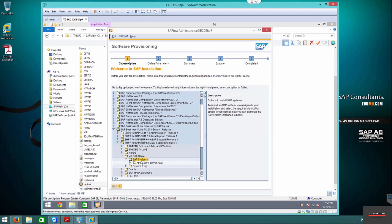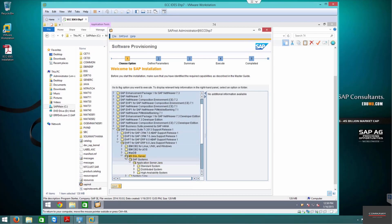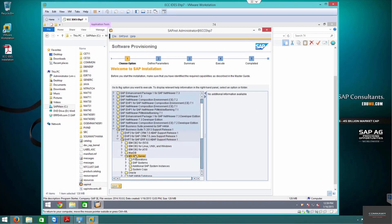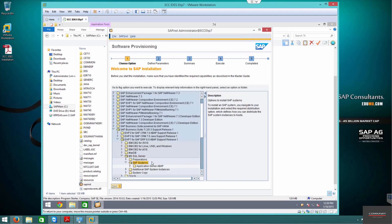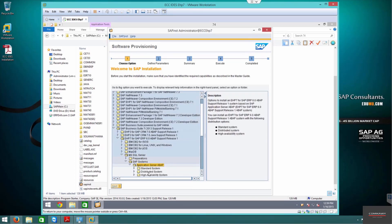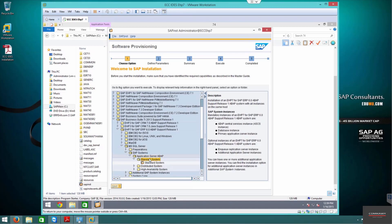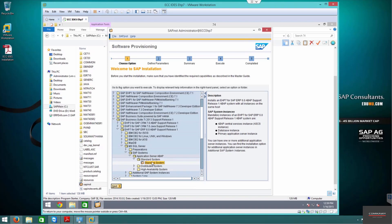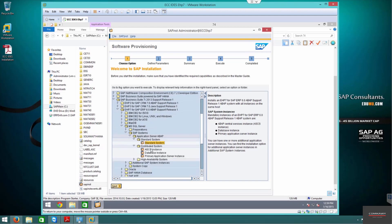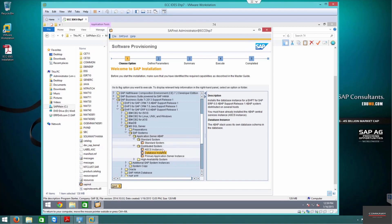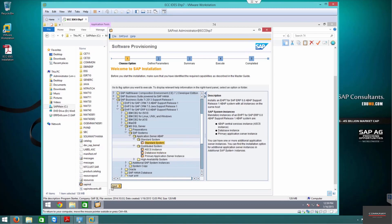We're installing Business Suite Release 1 for MSSQL Server SAP Systems Application Server. We have two options: distributed or standard system. We're going to go with the standard system. Distributed means the database is on one machine and the application server on another, but since both are on the same server here, we go with standard. Press next.